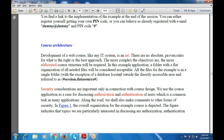The security considerations are also important in connection with course design. We use the course application as a case for discussing authorization and authentication of the users, which is a common task in many applications. Whatever the authorization and authentication users that will be available, that is a very common task, and along the way we are also using comments to maintain the form of security.